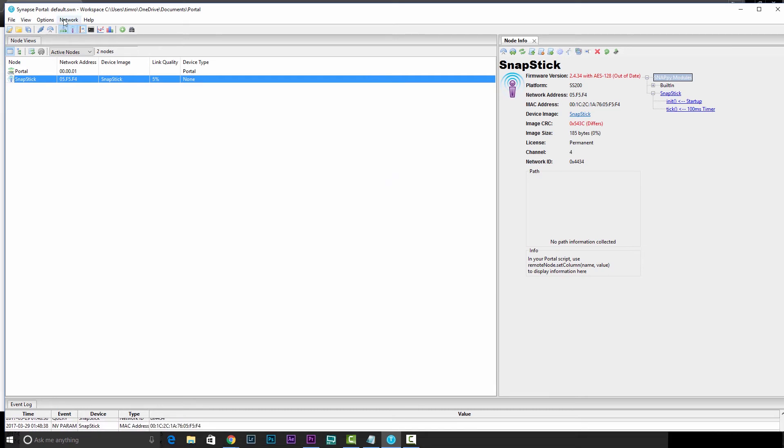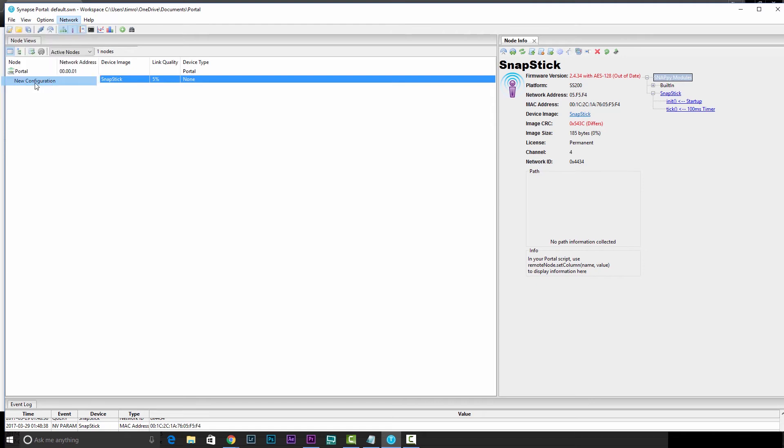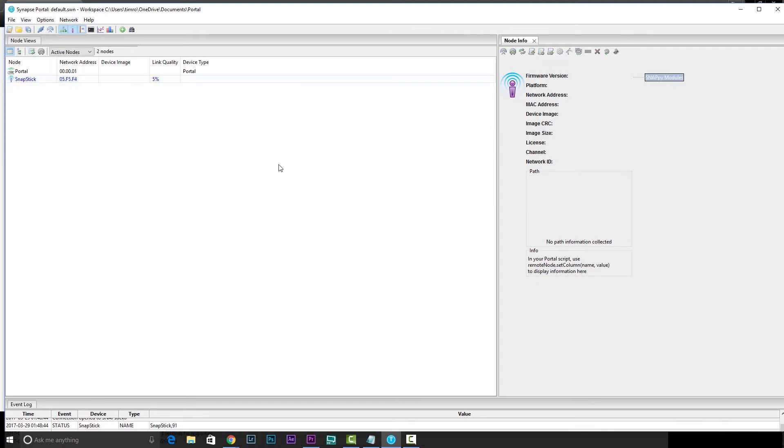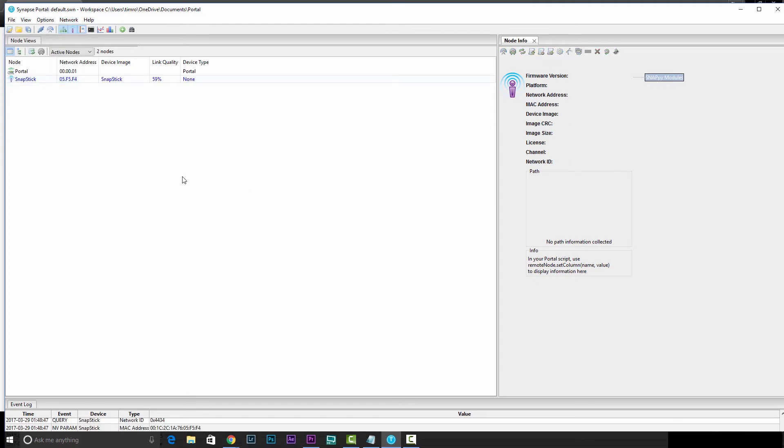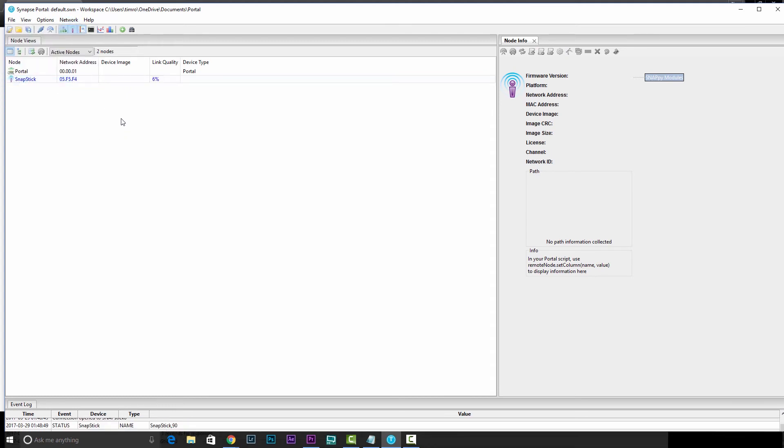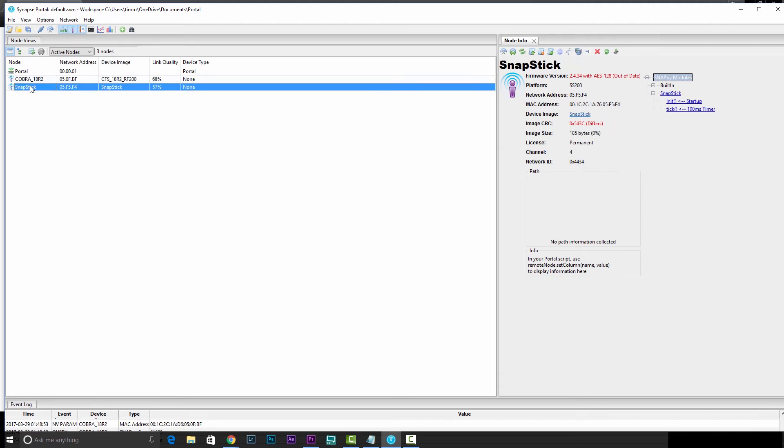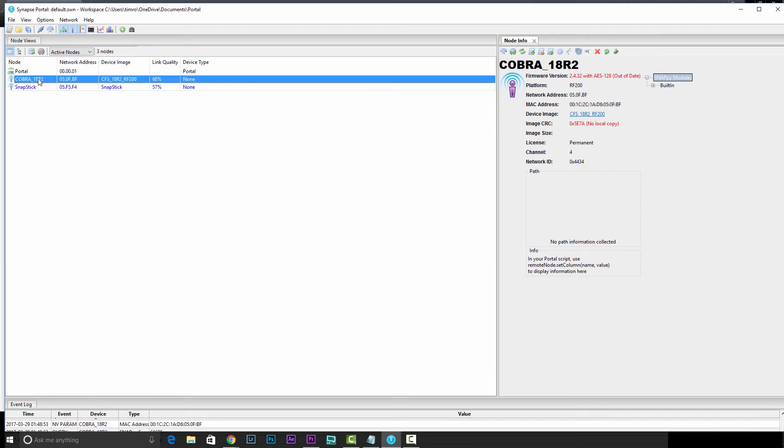After that's completed, we'll go to network and we'll go to new configuration. And again, you might need to do this a few times until you see that Cobra 18R2 pop into the list. You'll just need to select that, make sure that's selected, and not your snap stick. So make sure this is Cobra 18R2 in blue. That's important, or you'll accidentally flash the reprogrammer.